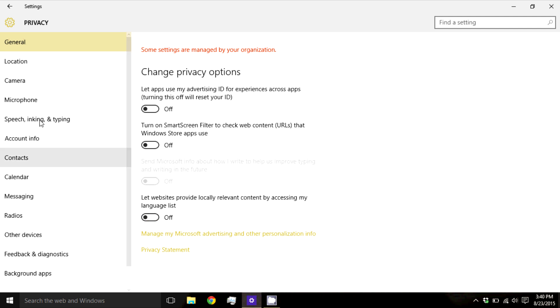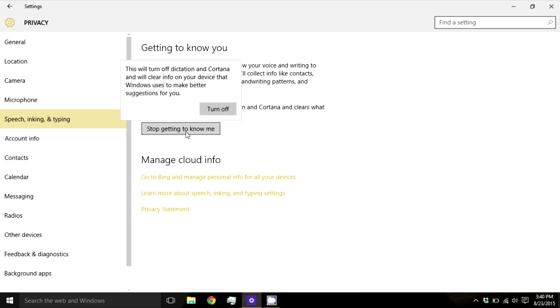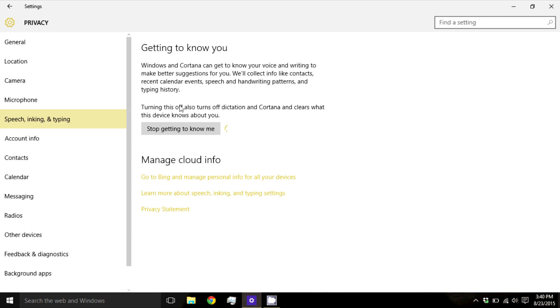Then go to Speech, Inking, and Typing, and press Stop Getting to Know Me. This will disable Cortana, but if you want to remain completely private from Microsoft, this is what you should do.